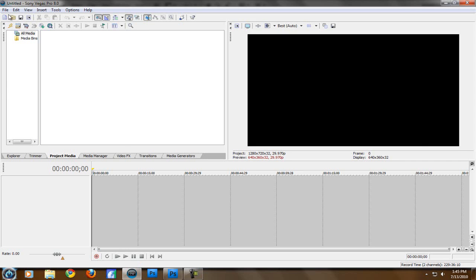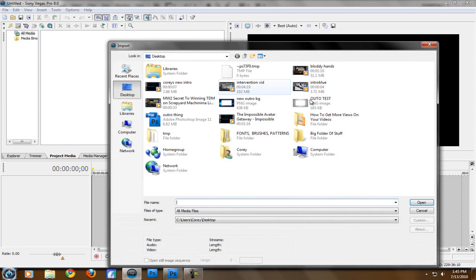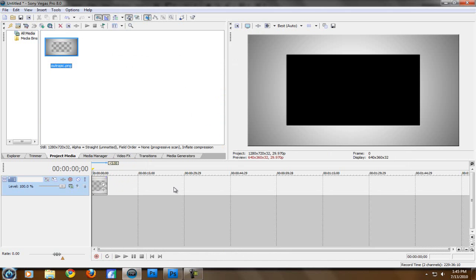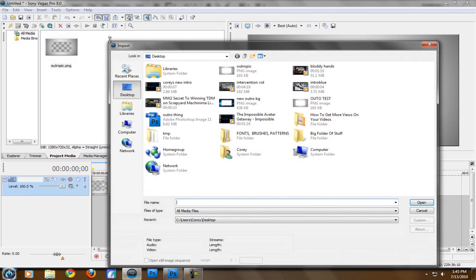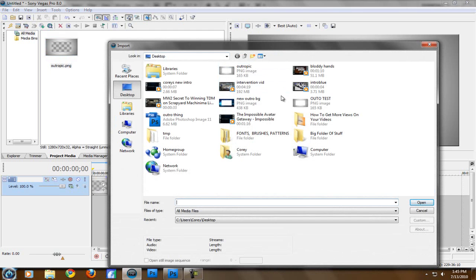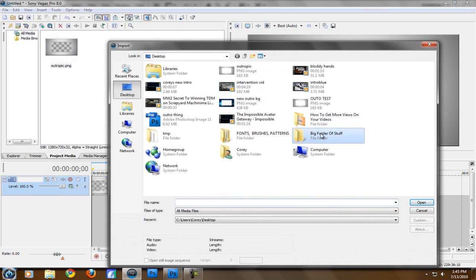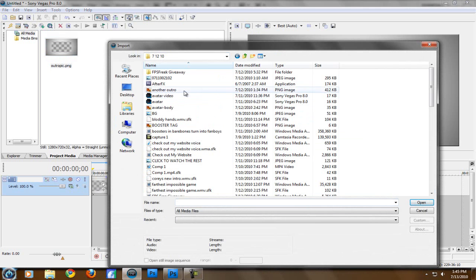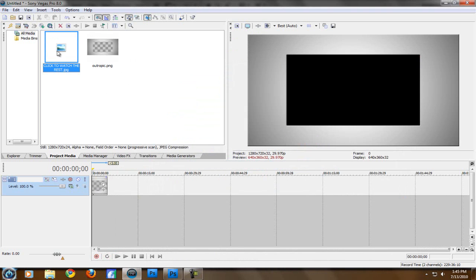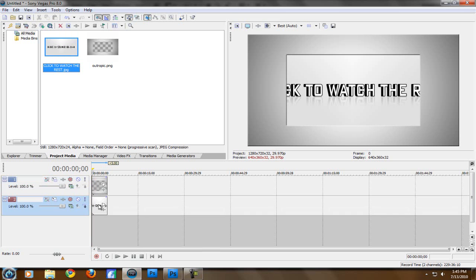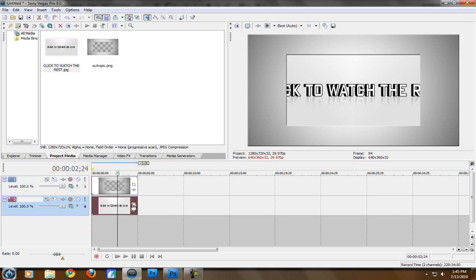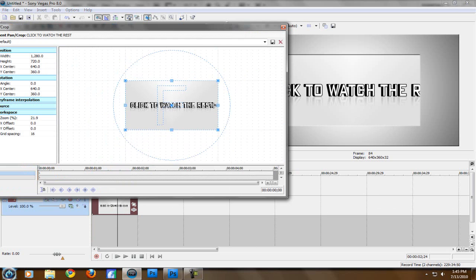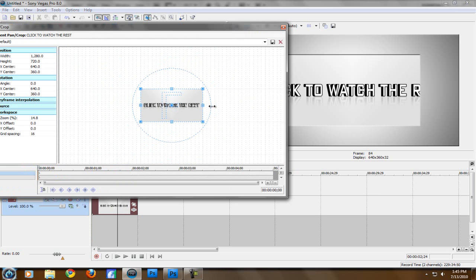Now we're going to open up Sony Vegas, drag that in right here. And then you want to drag it on. Now as you can see, there's black in it. So what you want to do is get a picture or a video or something like that. Just get a nice picture here. That's fine. I made this before. And you want to make sure that it's under. Now as you can see, it cuts it out. So what you want to do is come over here and I'll zoom it up a little bit. Go to event pan crop right here. And then what you want to do is zoom it out by scrolling with your mouse.